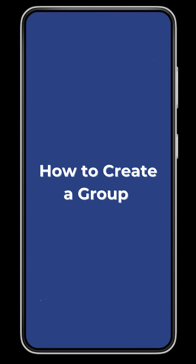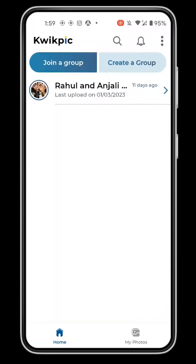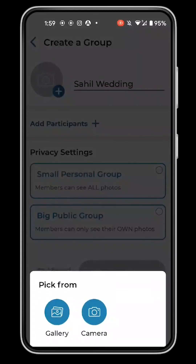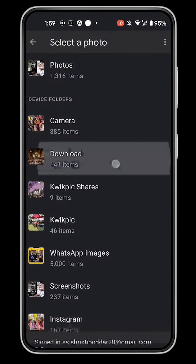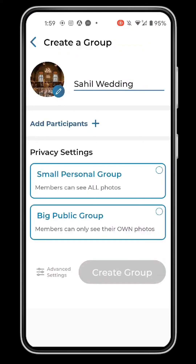How to Create a Group. To create a group, tap on this button and enter the group's name. Add a group cover image. Then choose the privacy setting of the group.